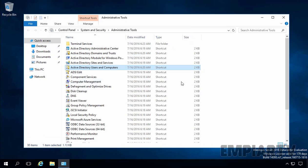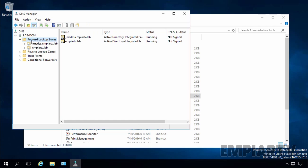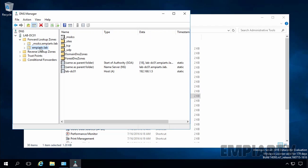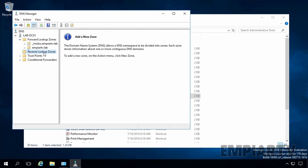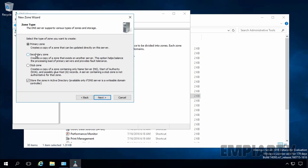Let's close that console and open the DNS Management Console. Expand your server name. Under Forward Lookup Zones, you can see two zones: _msdcs.mprtv.lab and mprtv.lab. Let's create a Reverse Lookup Zone for our DNS. Right-click and select New Zone, click Next on the welcome wizard. On the zone type screen, select Primary Zone and select the option to store the zone in the Active Directory database, creating an AD-integrated zone. Click on Next.